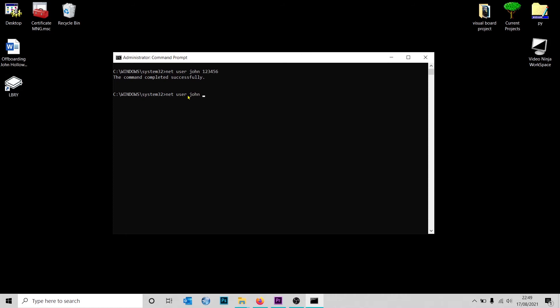When we press Enter, now the user is going to be prompted to type the password, but it's not going to be showing any feedback on the command line. Just make sure that the user is aware of that because that can catch some people by surprise.